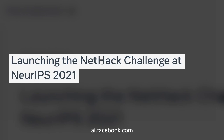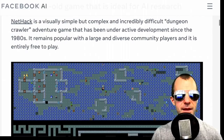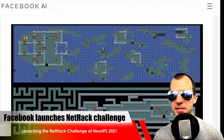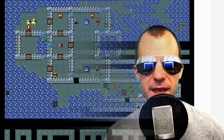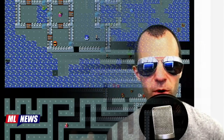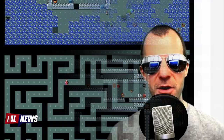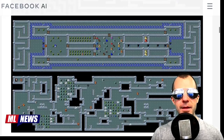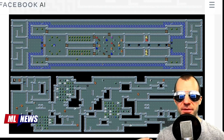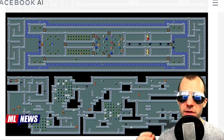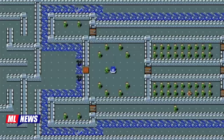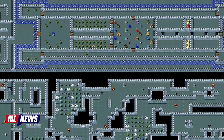Next: Facebook launches the NetHack challenge at NeurIPS 2021. NetHack is a very old game — a 2D RPG where you walk around in procedurally generated worlds with very complex interactions with items, opponents, and puzzles. It's a really challenging environment for a reinforcement learning agent. Facebook chose this environment not only because it's very complex, but also because it's extremely fast to simulate.